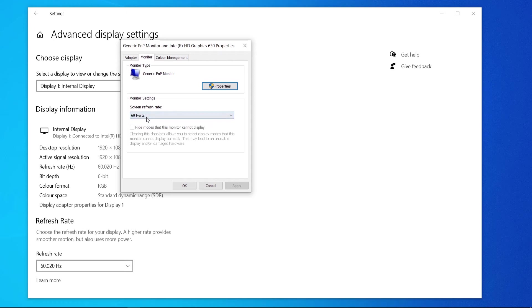Mine is on 60 because again it's a laptop but if you have a monitor plugged in which can do more hertz then you can go and change it here.